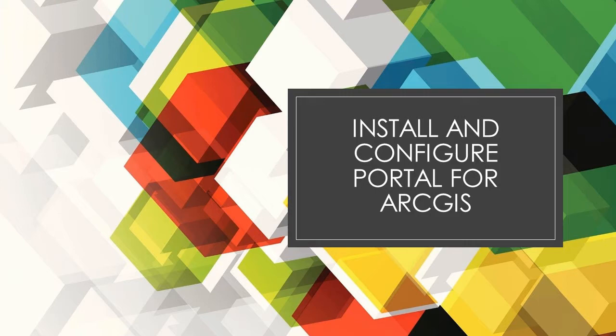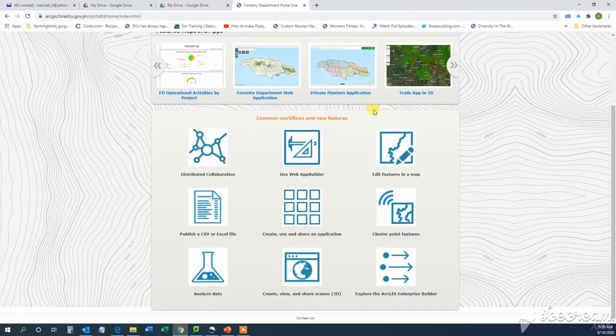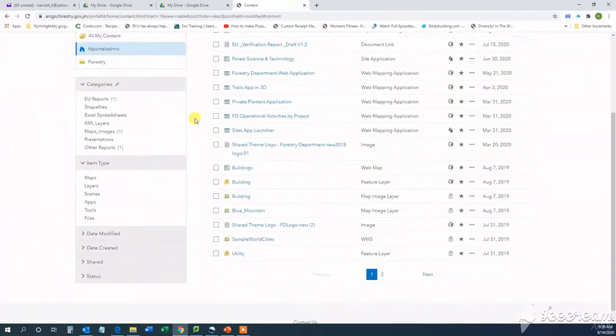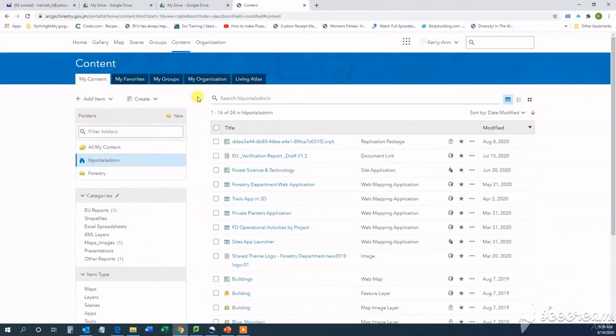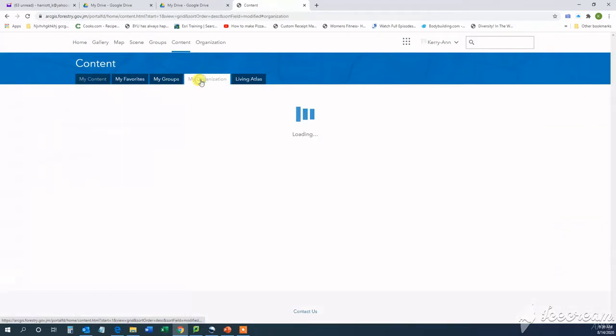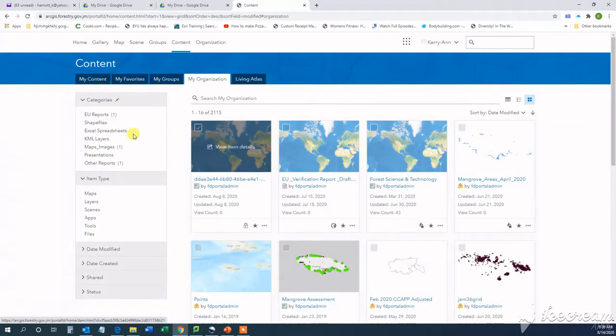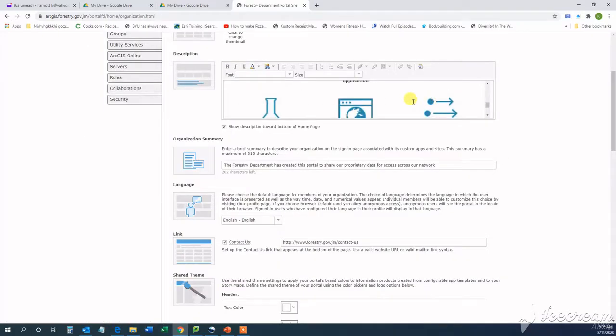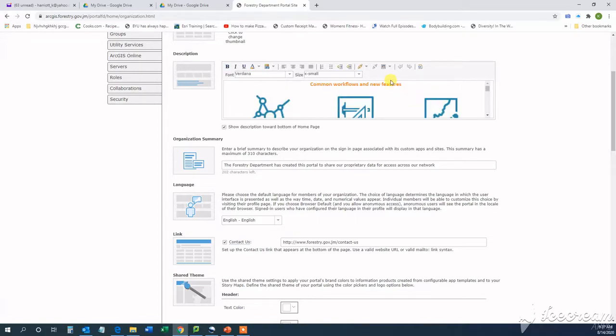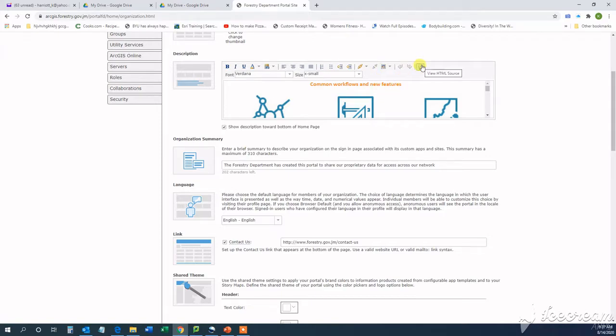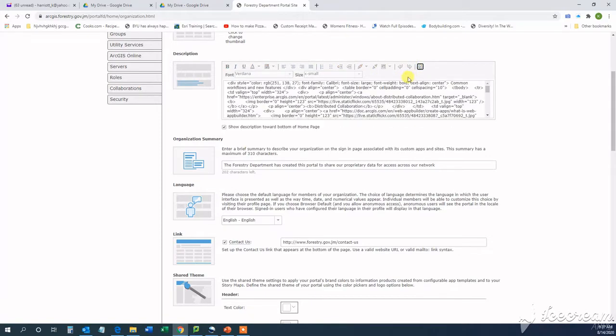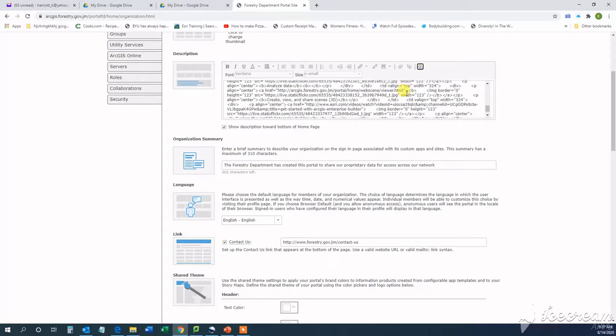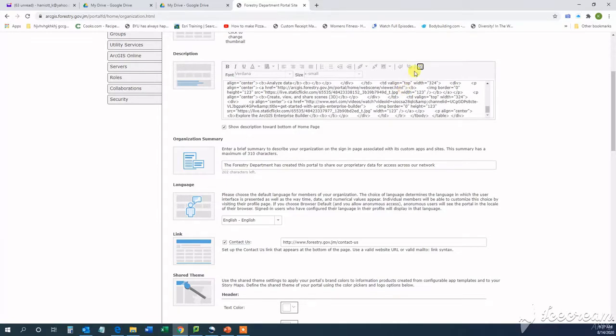Like I said, I'll try as best as possible to show demonstrations where I can. Now, Portal for ArcGIS really provides that front-end experience that allows its user to share maps and applications, whether internally or externally. You can also share other geographic information with people, as I say, within either in your organization or outside of it.